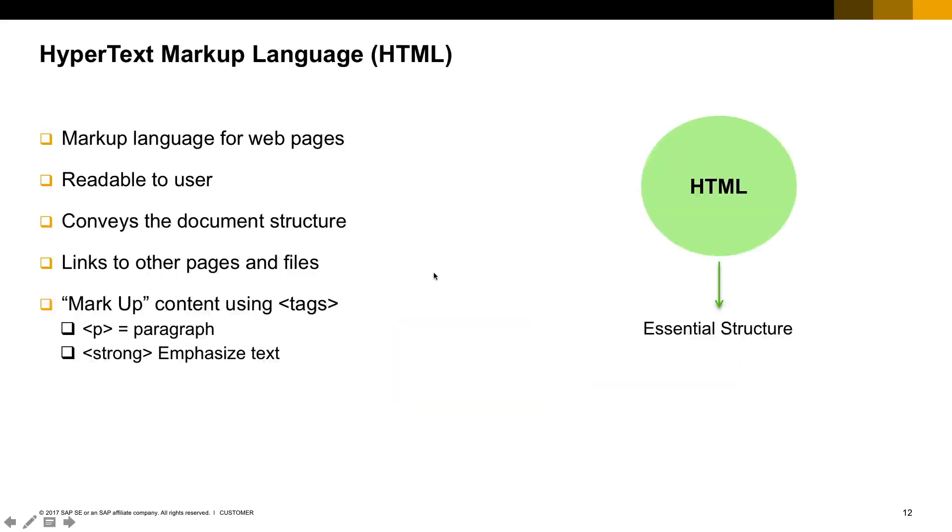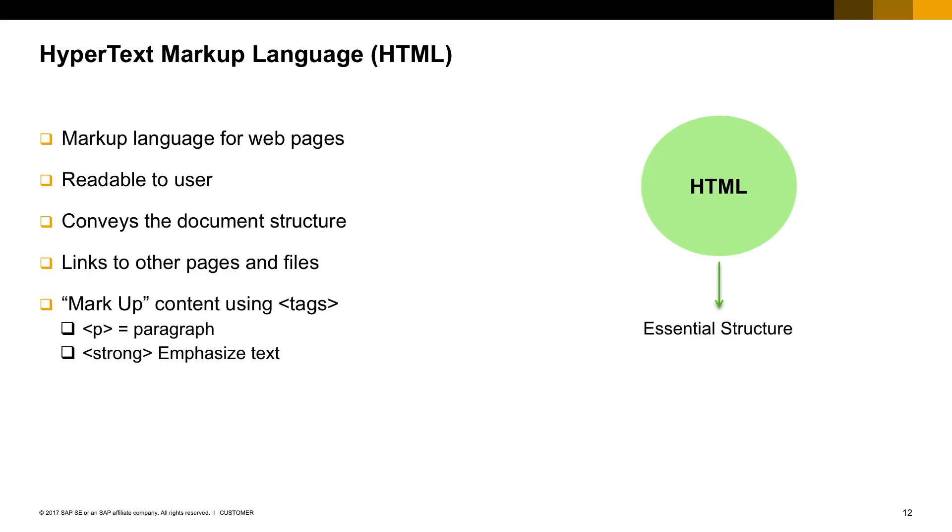Let's start with HyperText Markup Language, in short HTML. This language is responsible for all the content that's going to be presented in a web page. It's the markup language for every web page you access, it's readable to the end user, very easy to understand what is in the code, conveys the document structure, and also presents links to other pages and files.